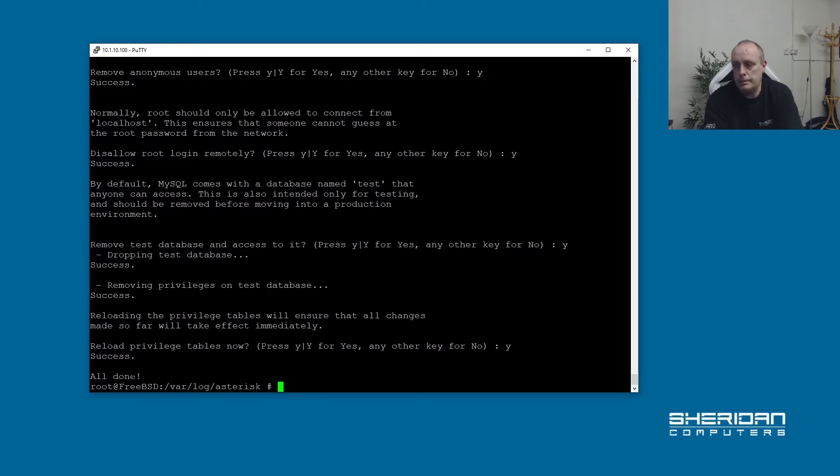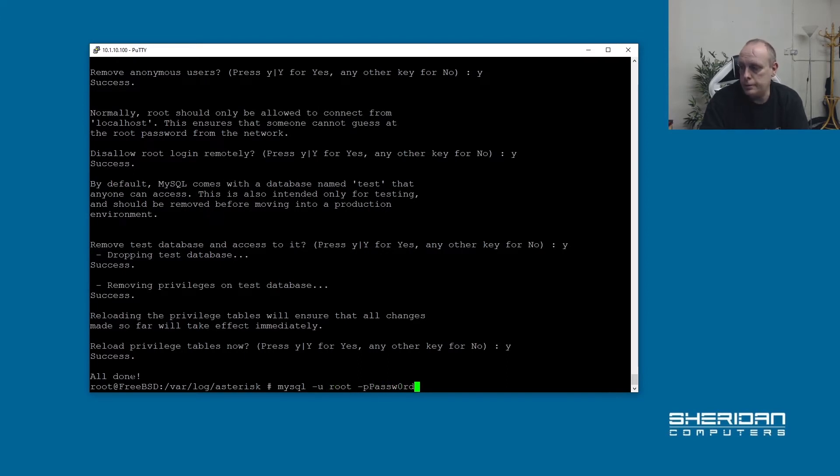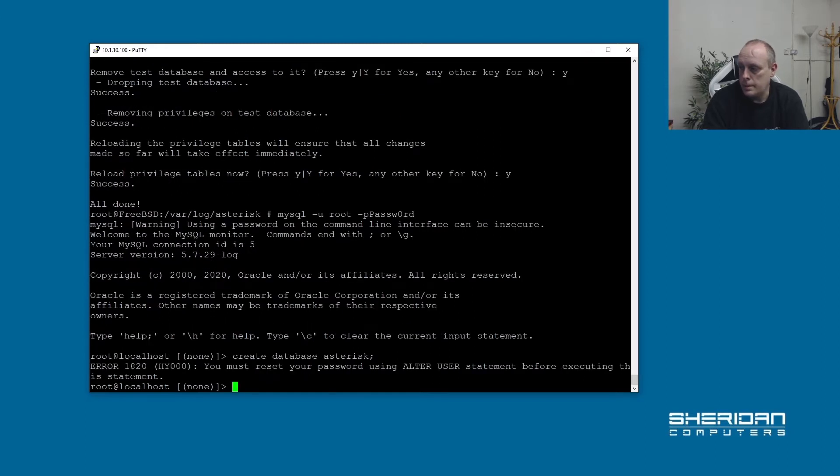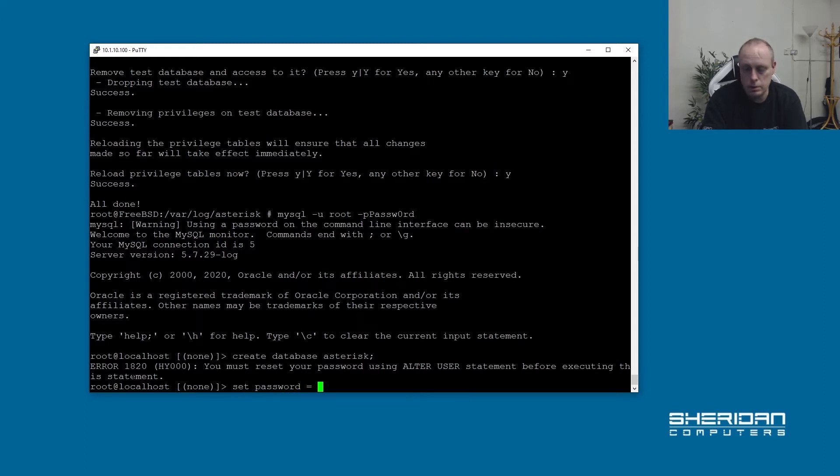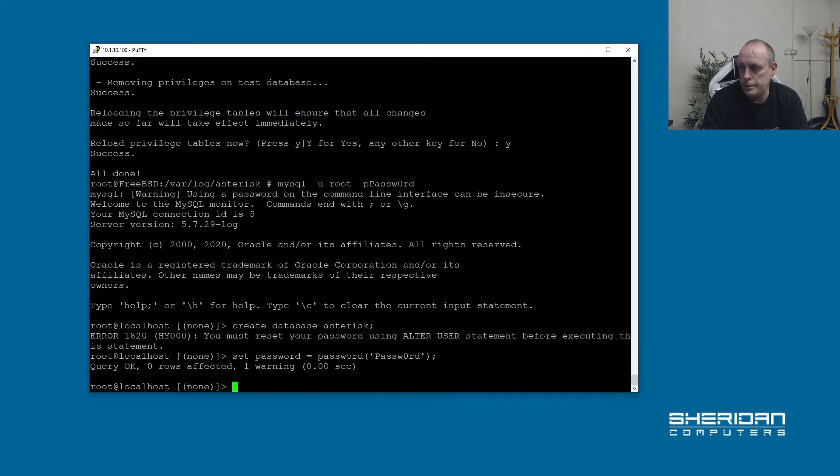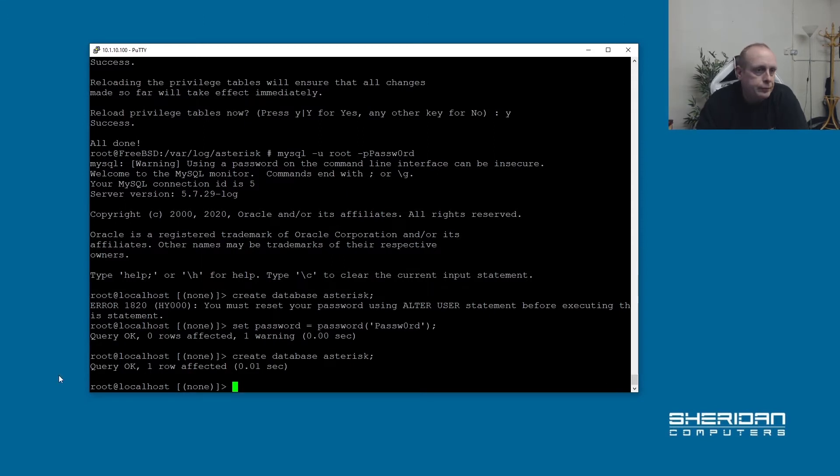So now that's all done. We need to create our database for Asterisk. So let's go ahead and do that. And create database asterisk. You must reset your password. It does that on the first installation, so set password equals password. Create the asterisk database again. OK, so we've created the database, but now we need to create the schema for it.